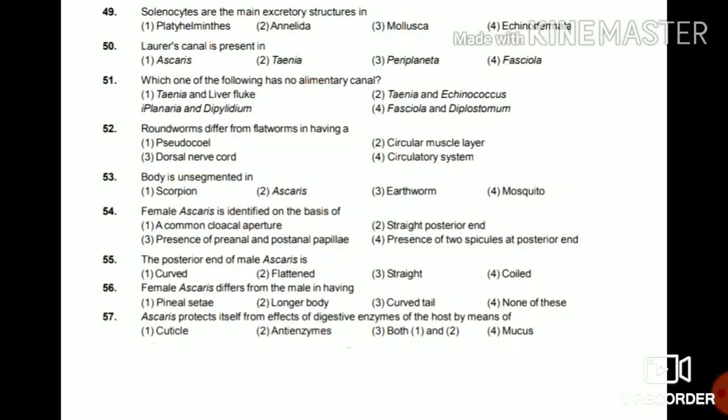Question 55: The posterior end of male Ascaris is curved, flattened, straight, or coiled? The answer is curved. Question 56: Female Ascaris differs from the male in having penial setae, longer body, curved tail, or none of these? The answer is longer body — the female Ascaris body is longer than the male.